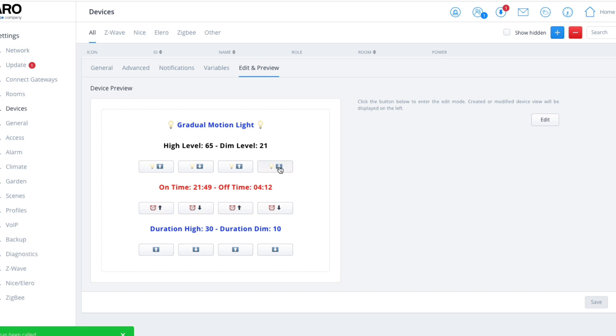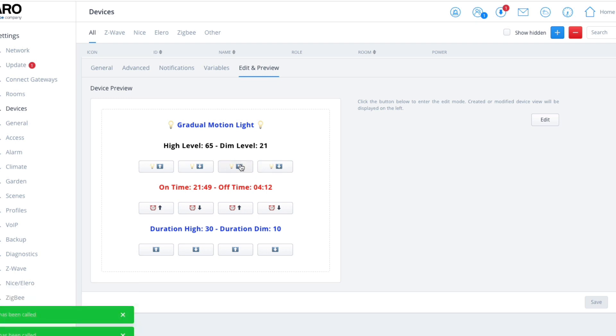Using these little arrows here, you can increase and decrease the levels. Remember it's from zero—well, zero is zero as in off—it's between 1 and 99 you can set.